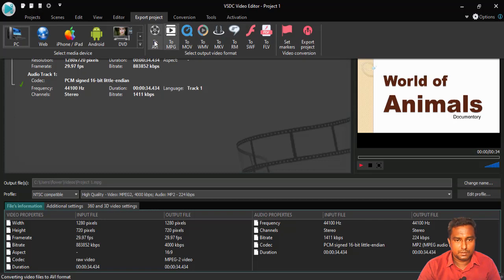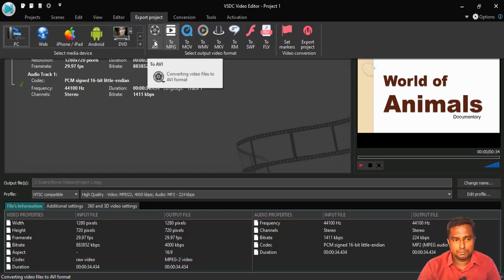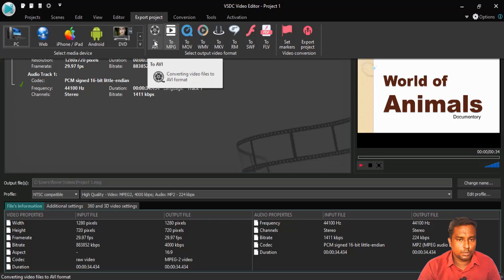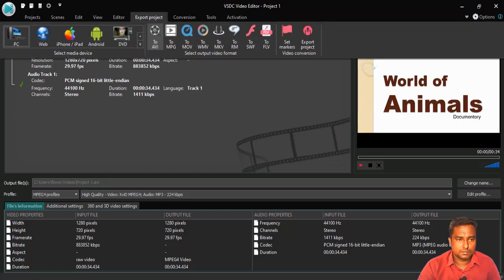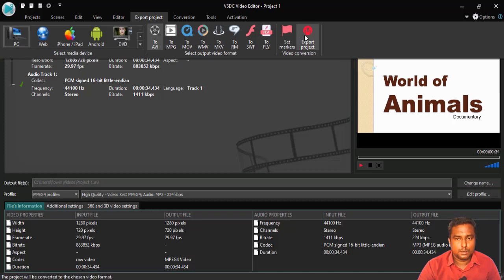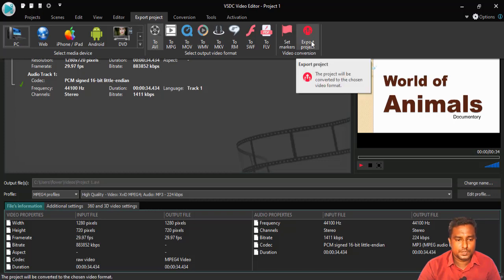But I want only AVI which will support in a normal DVD player, Reels, mobile, and all kind of things. So, I choose AVI and PC. Now, I choose export project.